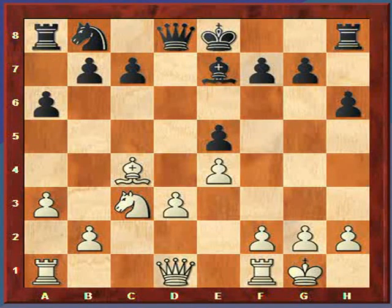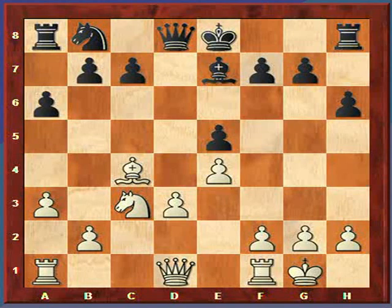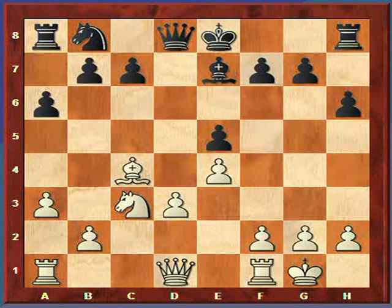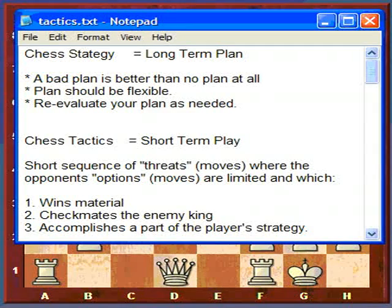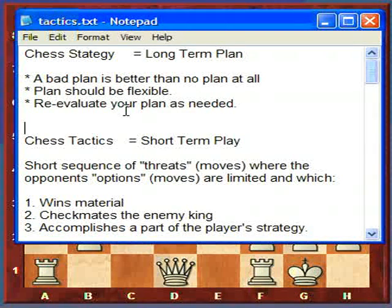Welcome to chess lecture number three where I'm going to discuss common chess tactics. But first I want to define what chess tactics is, and with that I need to discuss strategy. Let's define first what chess strategy is.